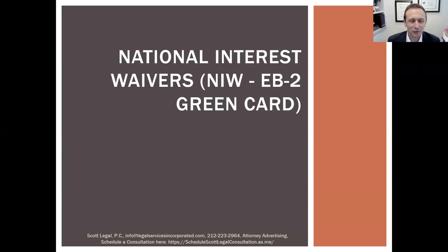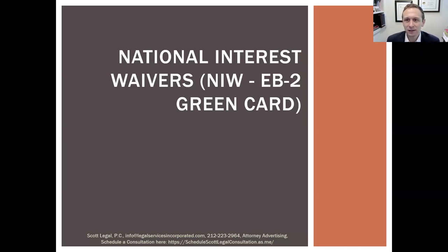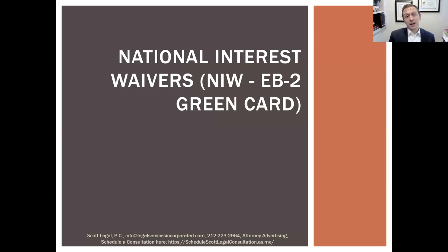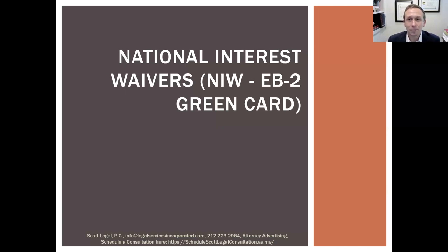Thank you all for joining us today for our webinar on the National Interest Waiver. This is a special green card option, in particular because it actually allows entrepreneurs and those who are self-employed to pursue a green card, and it has become an especially popular option for our clients.